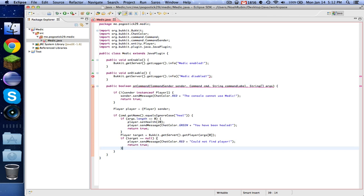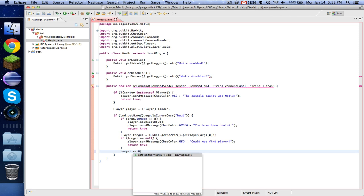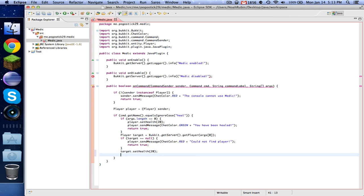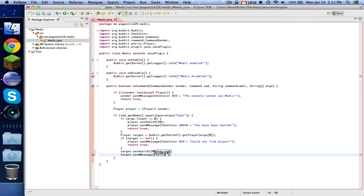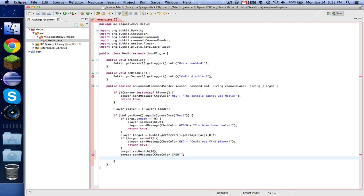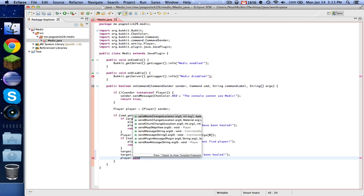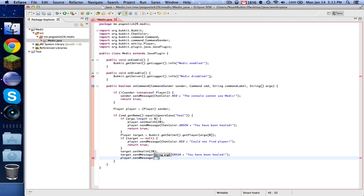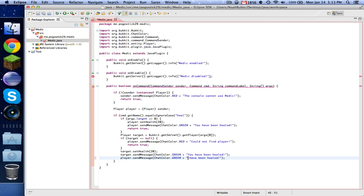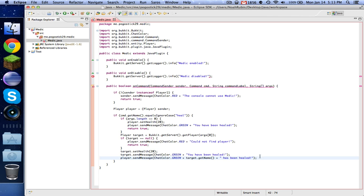So now we know that we definitely have a player that we need. So target.setHealth 20. So now we've healed them. Now we can do target.sendMessage, and we'll just put this in green. You have been healed. And then we'll send the player a message, they have been healed. And now if you want to put the player's name in, then what you can do is you would take this off and you can say target.getName, and that will return the name of the target. So we'll now say whatever their name is has been healed. So you can do that wherever you want it to be.